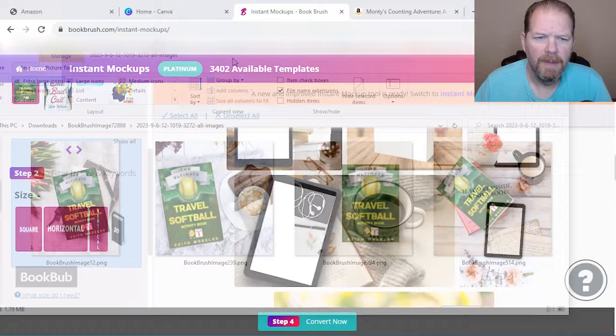Again, it's just affecting the transparency of the background, not the actual images. And this way they pop a little bit more. Okay. All right. That looks good. Again, we're going to go to share, scroll down to download, make sure it's PNG download.